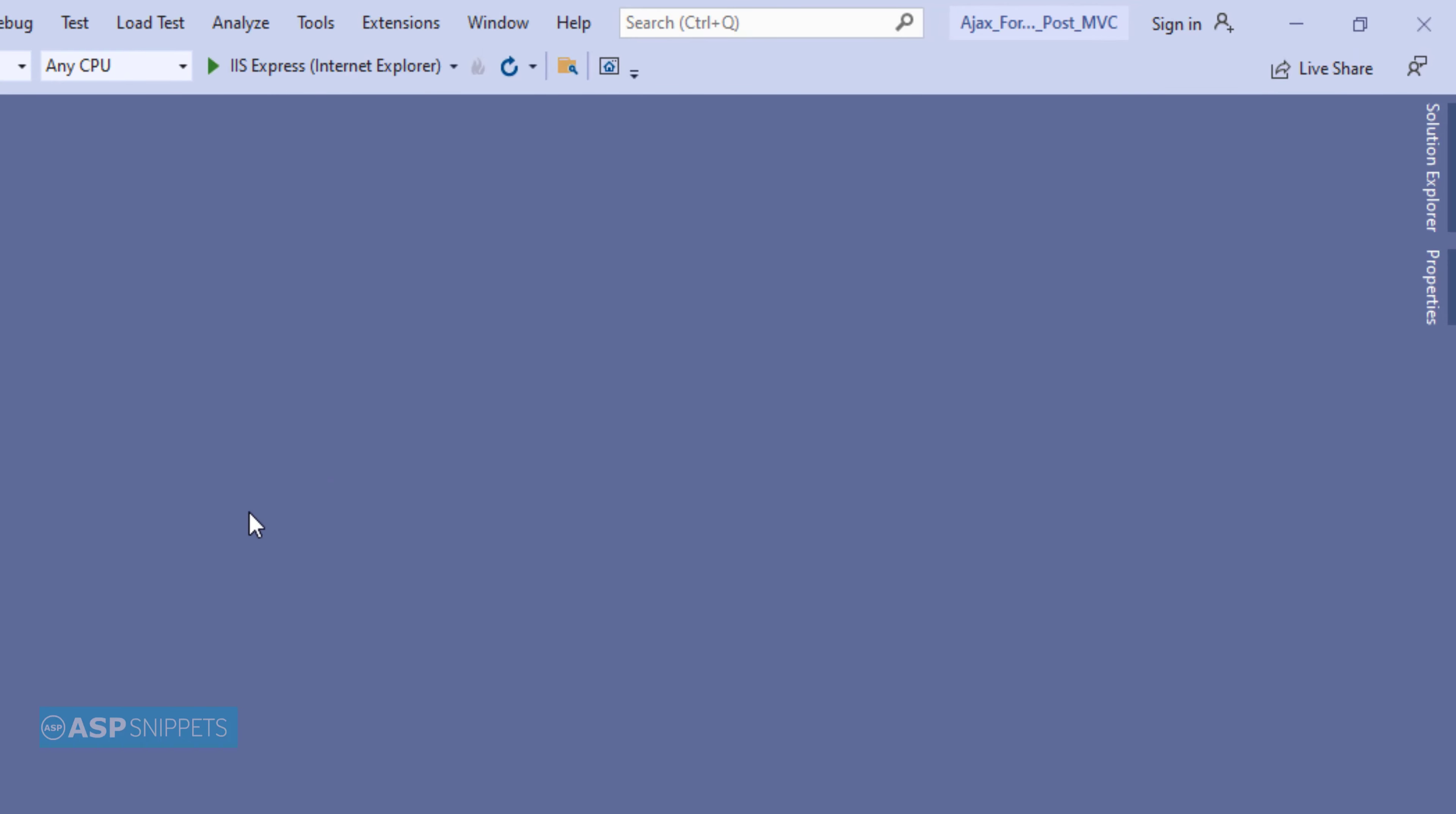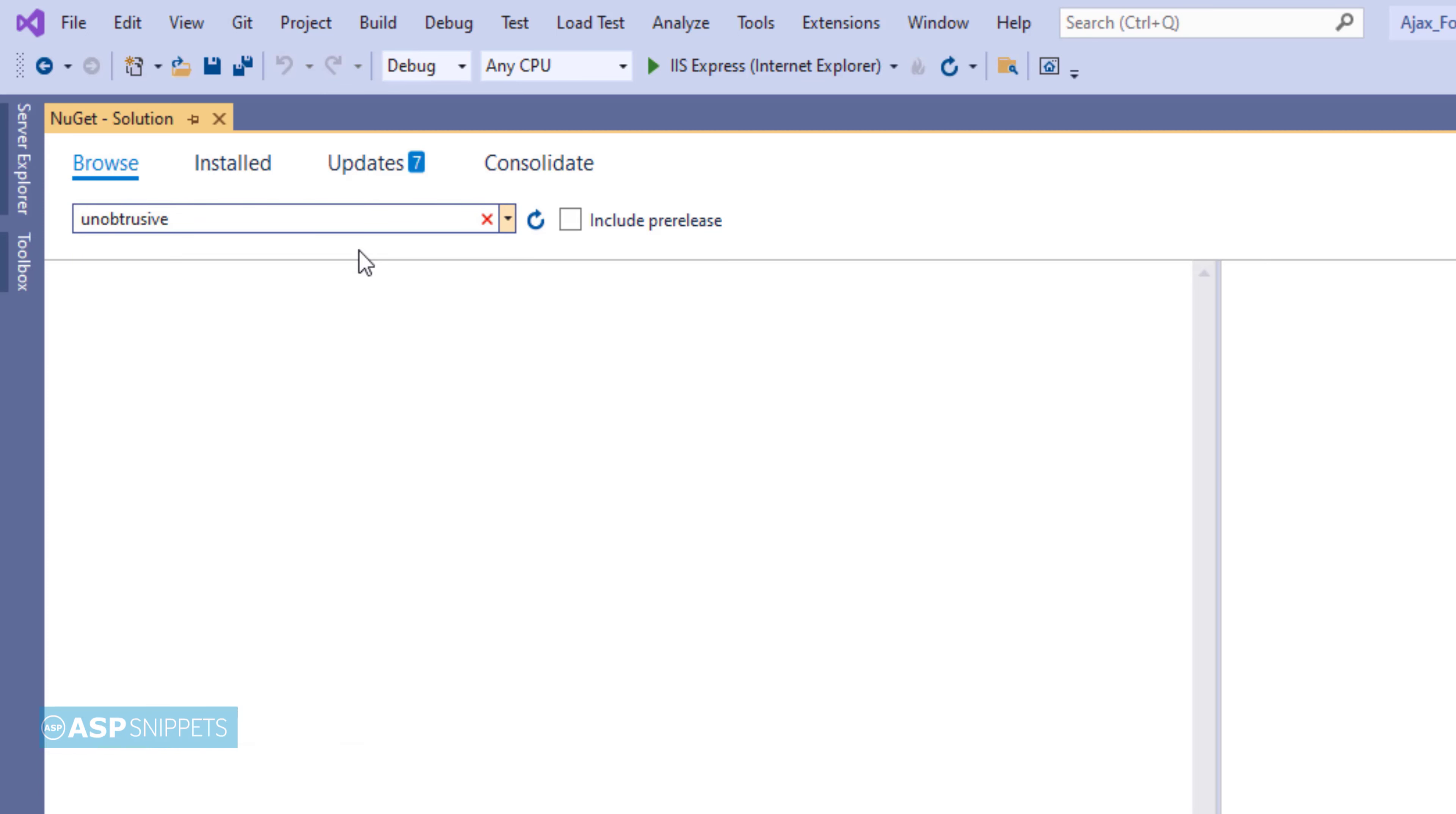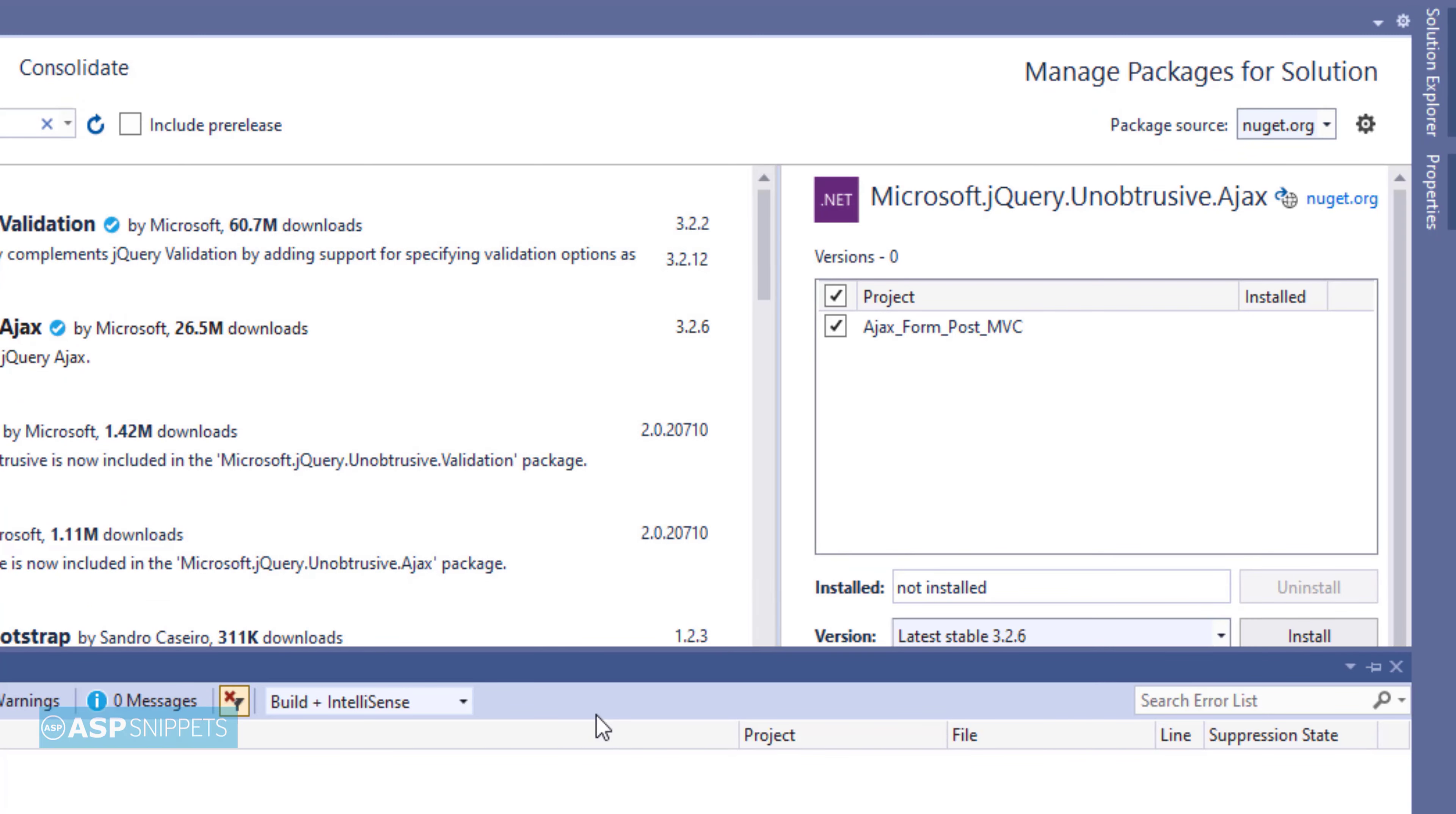First I'll install the jQuery unobtrusive validation package. For that I'll open NuGet package manager. Here I am writing unobtrusive. I am selecting the option Microsoft jQuery unobtrusive Ajax. And the installation is complete.